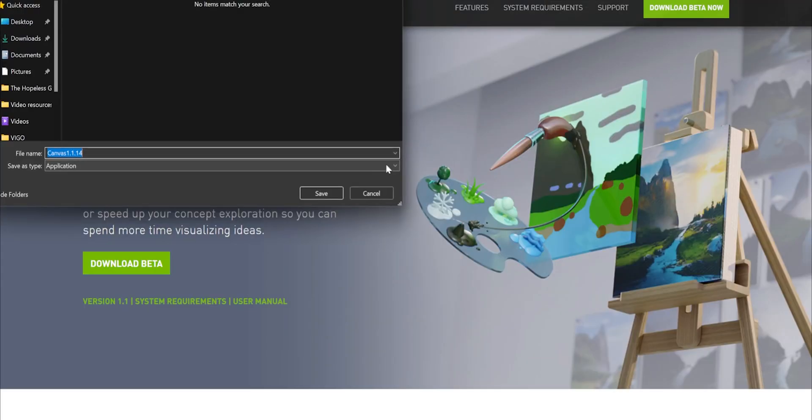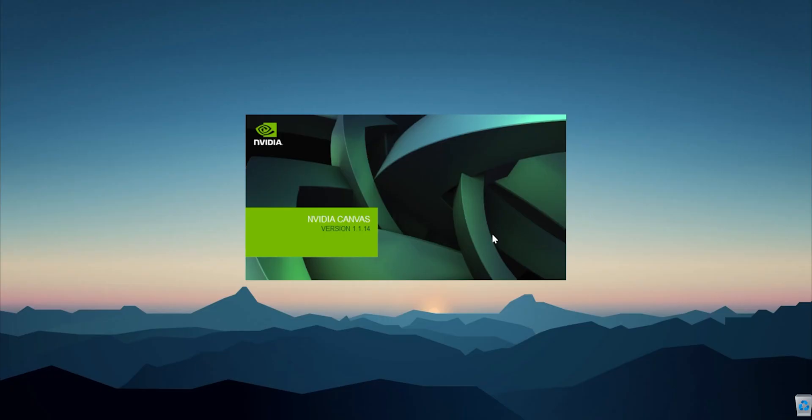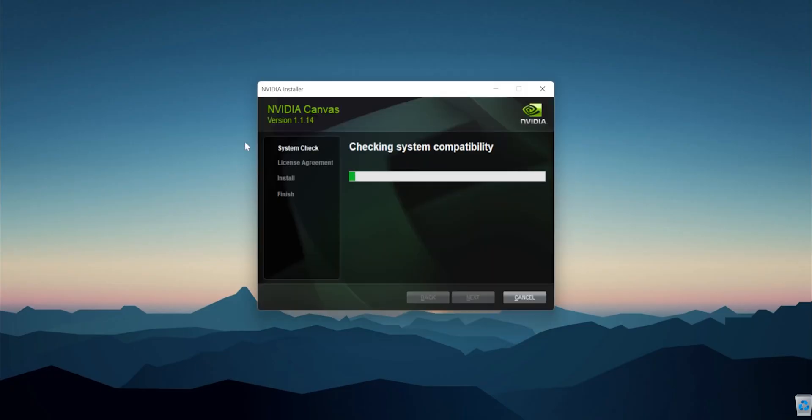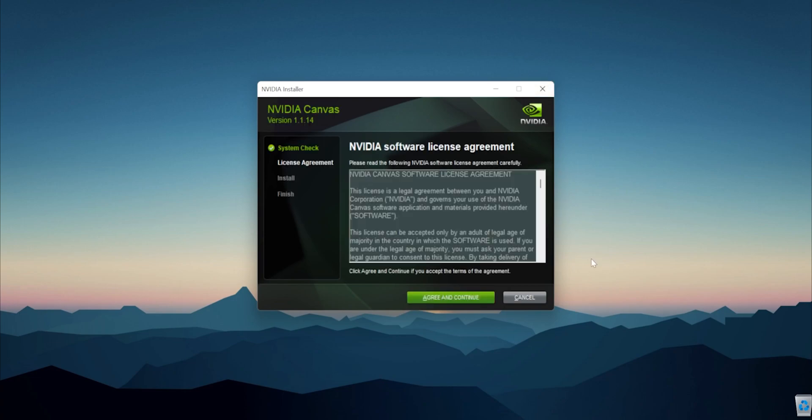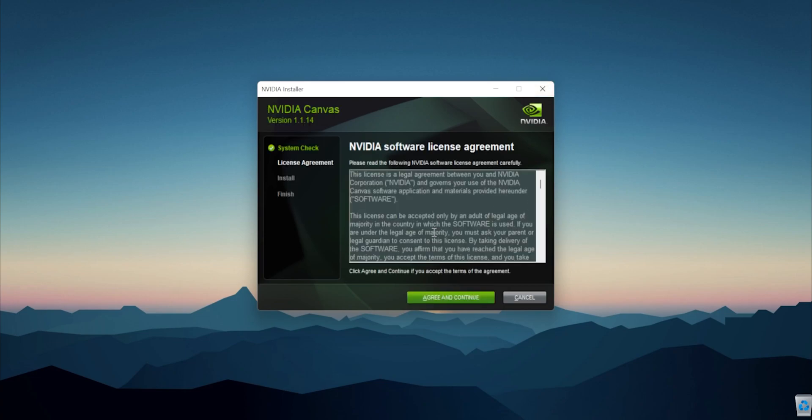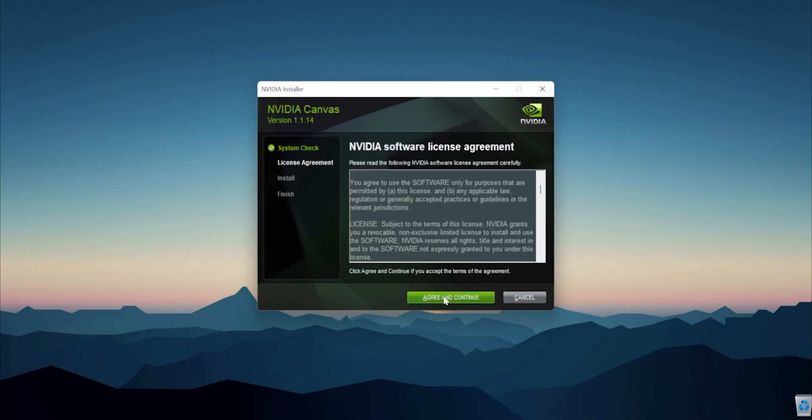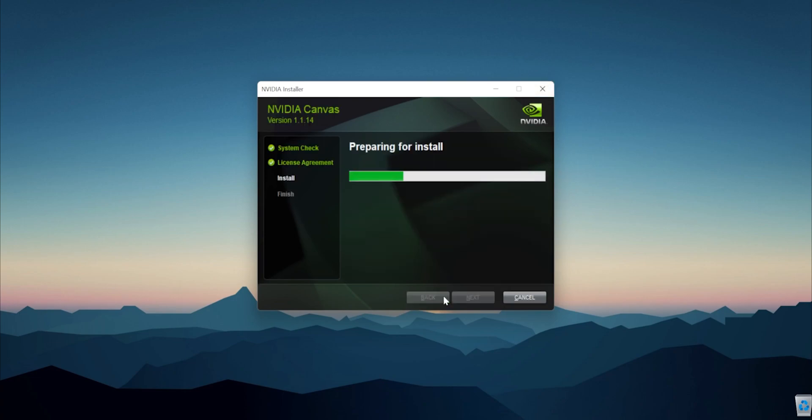I have a 3060 with me, so I have compatible hardware. It's a normal application you can download on your PC, it's about 1.1 gigabytes. You install it just like any other app, there is nothing special about it.